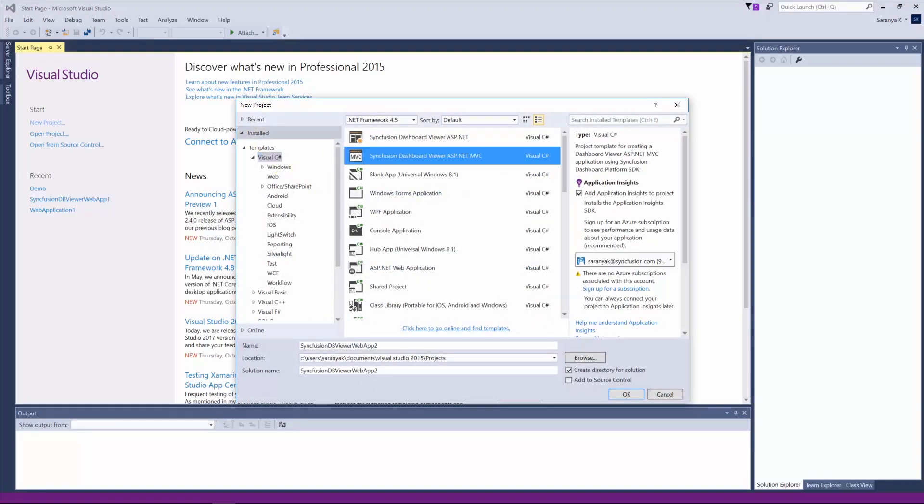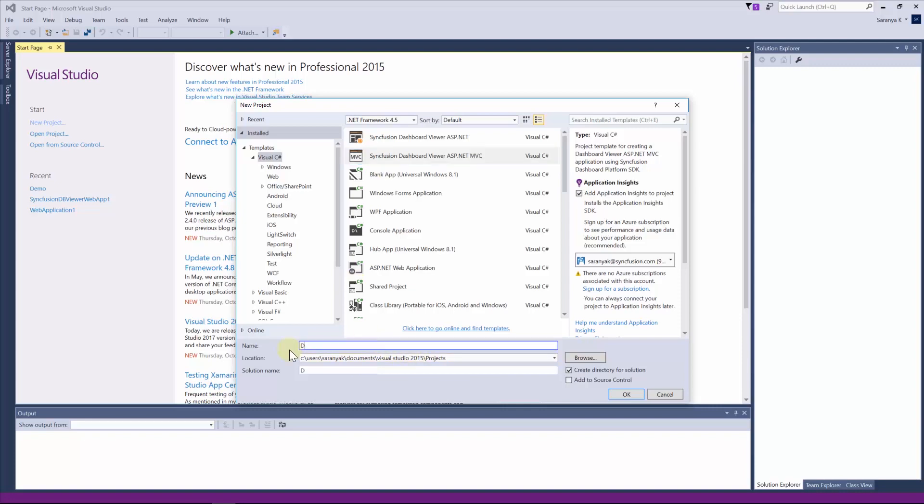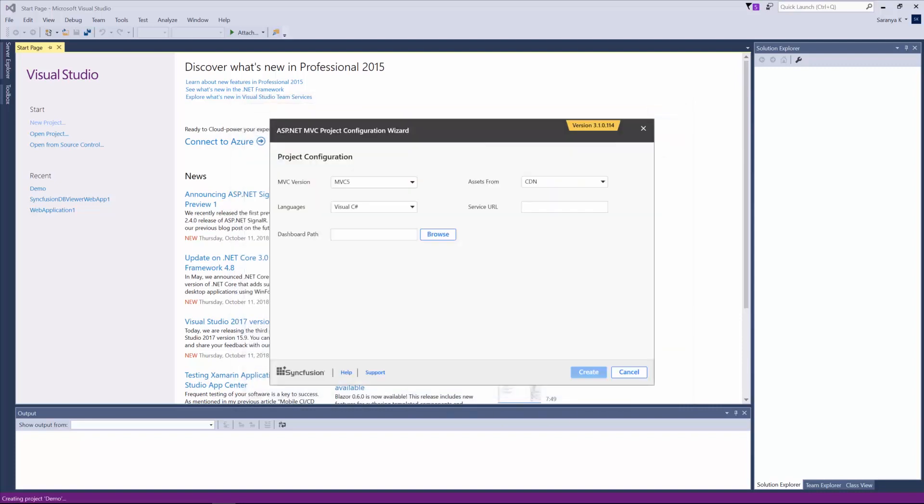Under Visual C Sharp, choose the template Syncfusion Dashboard Viewer ASP.NET MVC and create the application. Now let's see how to configure the project configuration wizard.